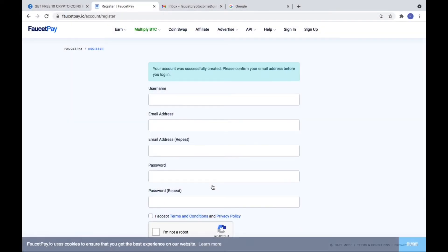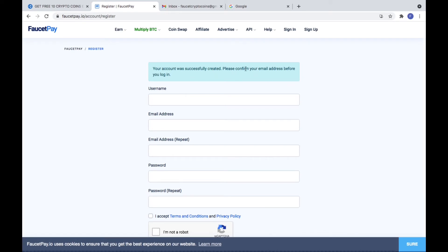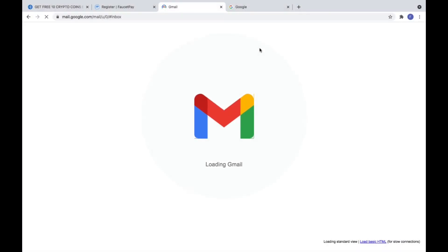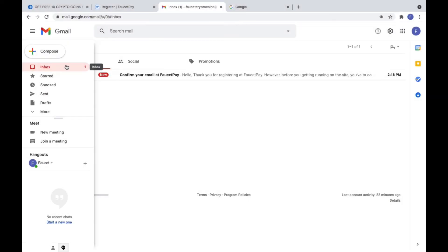Now your account was successfully created. Please confirm your email address. Let's go to check your email.